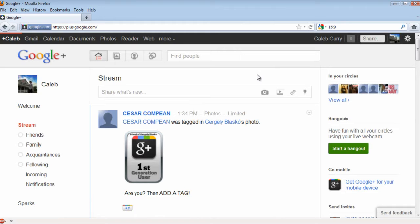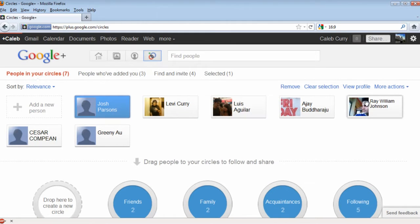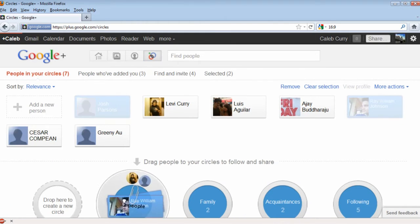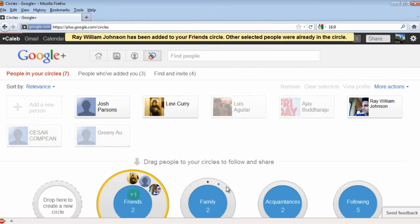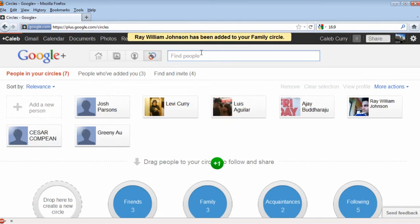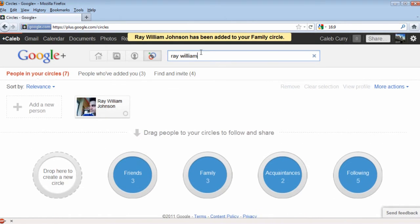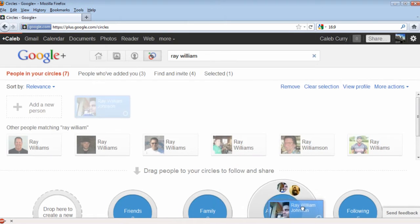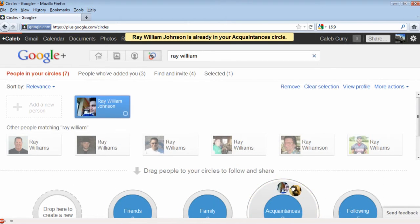To edit your circles, you want to select the Circles icon on the top of the home page. From here, you can add people to your circles by dragging them, or by dragging them from other circles, or by searching their name and dragging them to a circle. Simple as that.